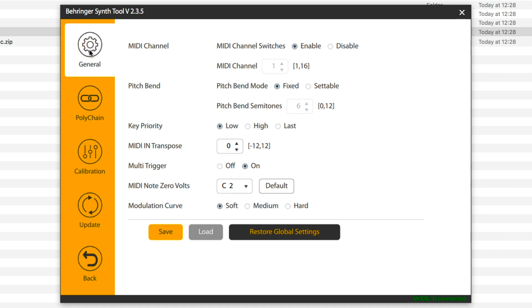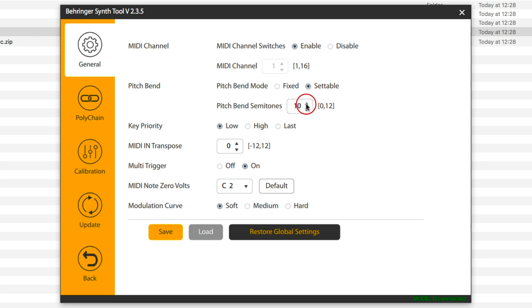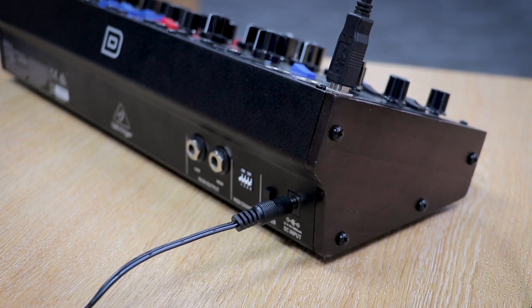To change the range, set the Mode to Settable. You can then adjust the semitones to increase or decrease the range of the pitch bend. From here, power cycle your device and you're ready to go.